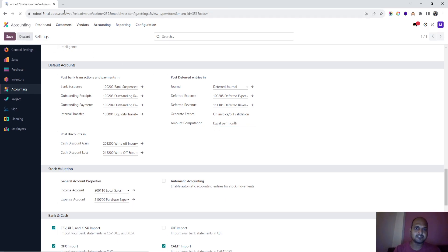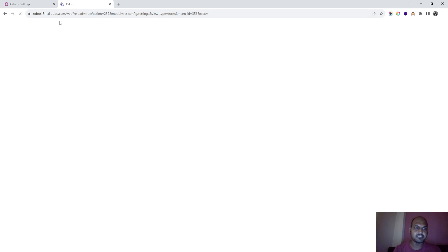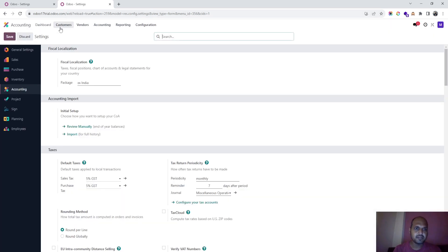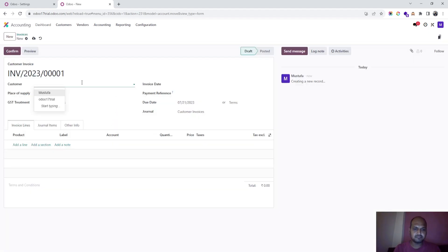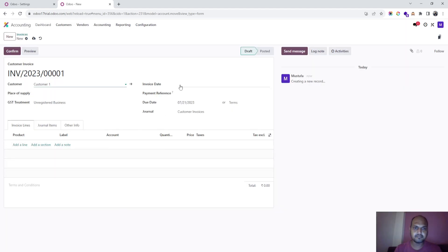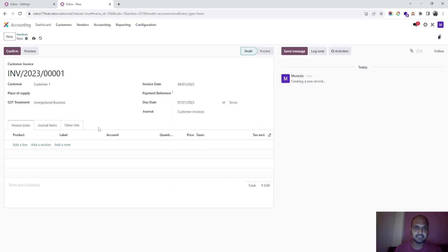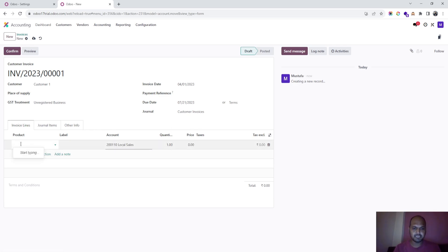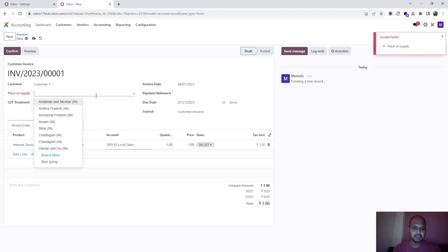Let's start and see how it works. I'm going straight away to create a new customer invoice to run us through the entire transaction. I'll mark the date of the invoice as 1st April, and I'm billing for internet services.